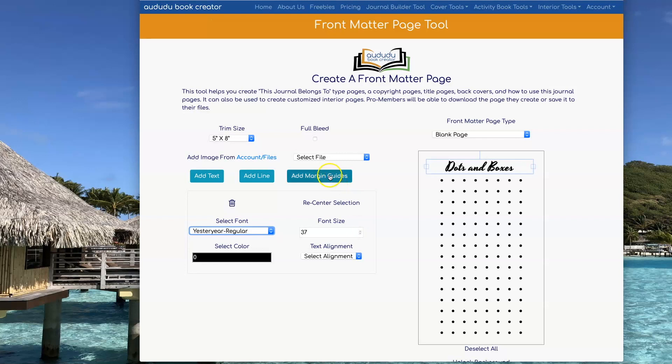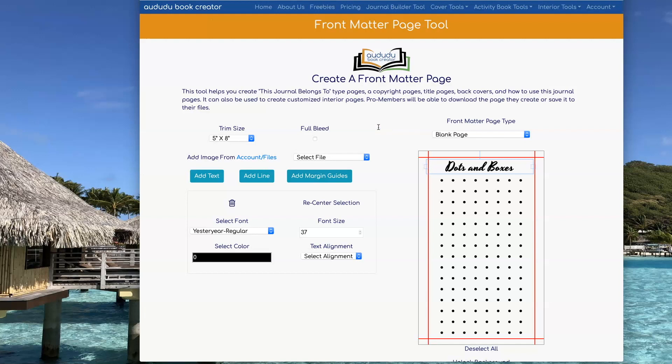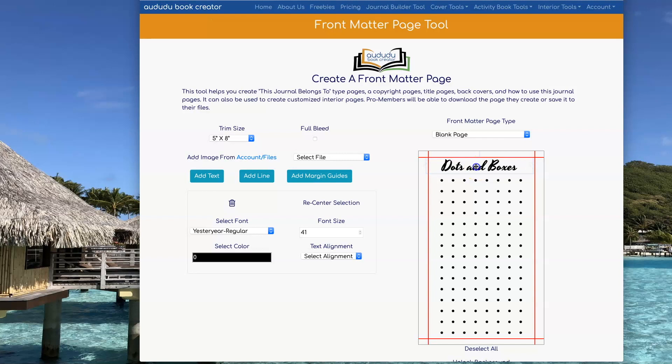Next, I'm going to add margins by clicking Add Margin Guides and inputting the number of pages for my book so that I have the gutter sizes indicated and will know not to go outside of that.